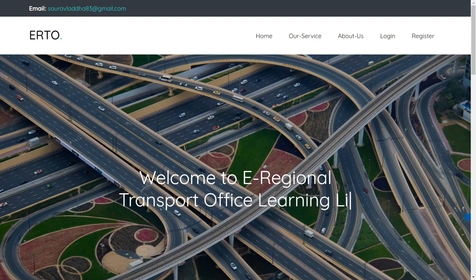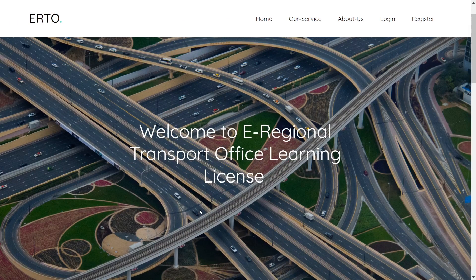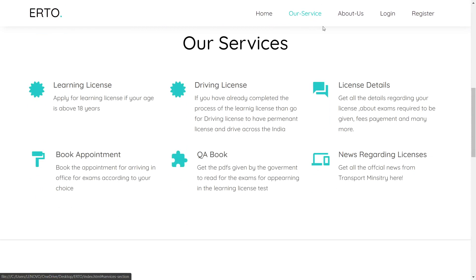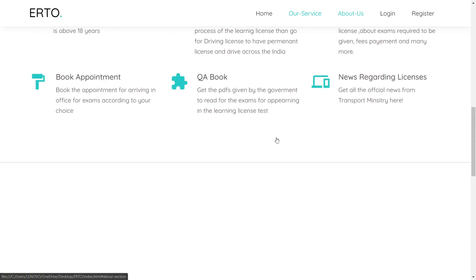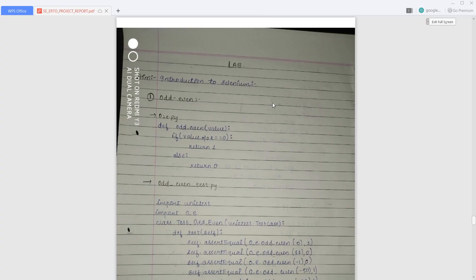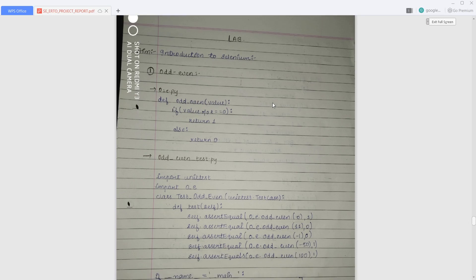This is the home page of our eRTO Management System, showing the services we are providing and the About Us section. To test this website, we are using Selenium. We write code in Python to check whether the code works correctly with respect to the website. If everything is correct, the website is ready for deployment. These are some examples conducted during the lab session.